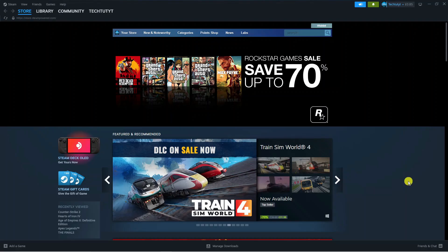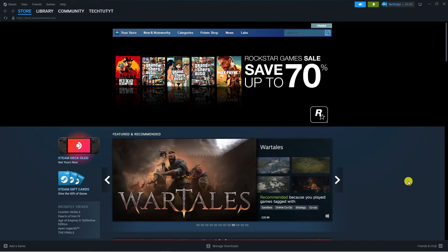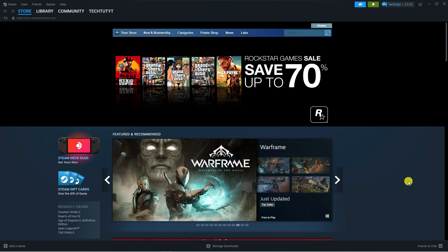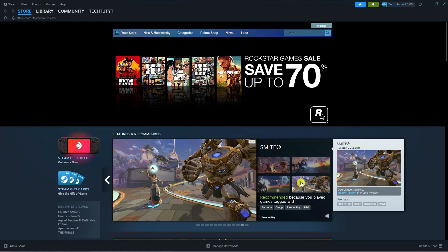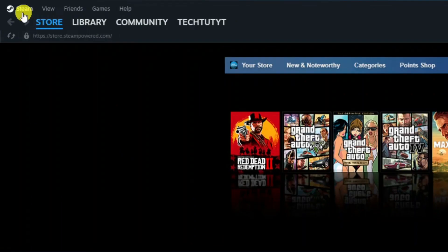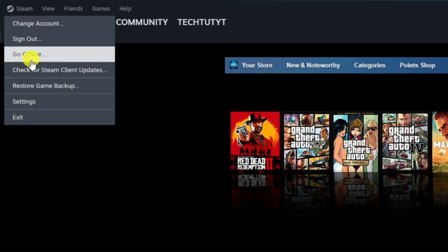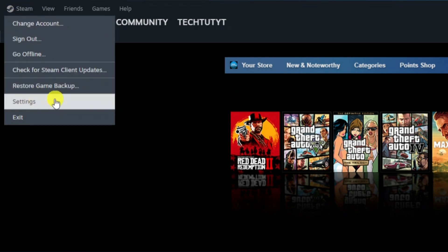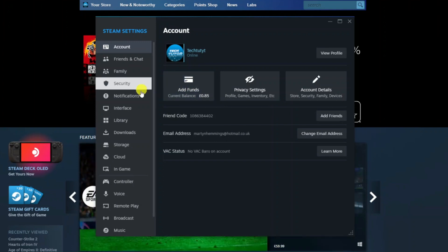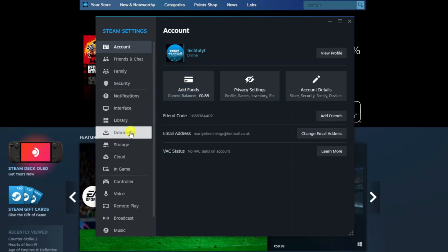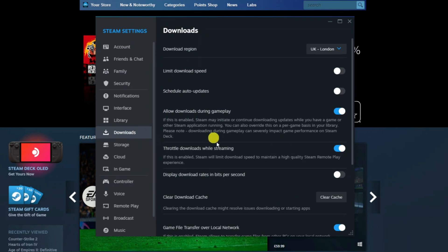Now try restarting Steam to see if that resolves the problem. If you're still getting the error, the next thing to try is clearing your cache. Once you're logged into Steam, come up to the top left hand corner, click onto the Steam icon, then click onto Settings.